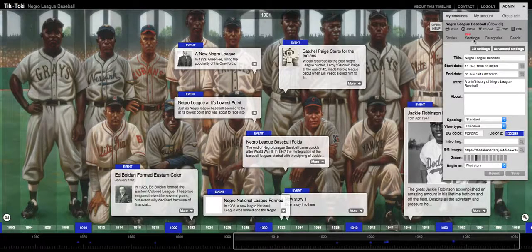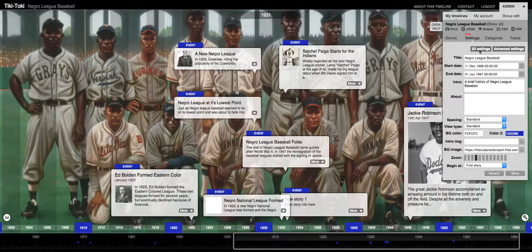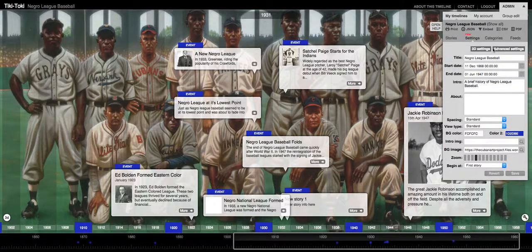The next tab I want to discuss is the Settings tab. Here you have 3D settings if you want to make your timeline three-dimensional. Below that are the title, start date, end date, intro, and about — all of those same settings that you had on the Create a Timeline page. You can adjust all of those things here as well.